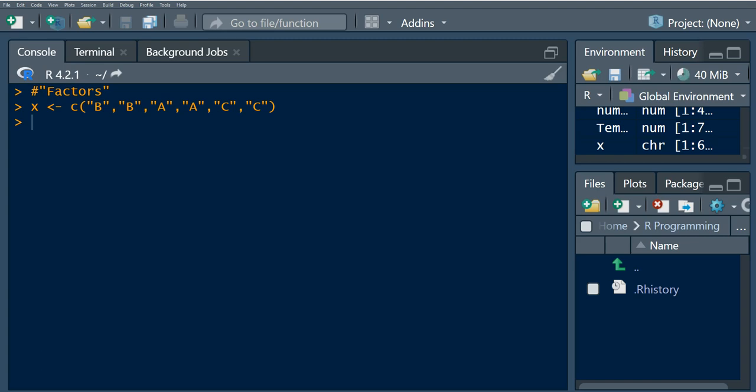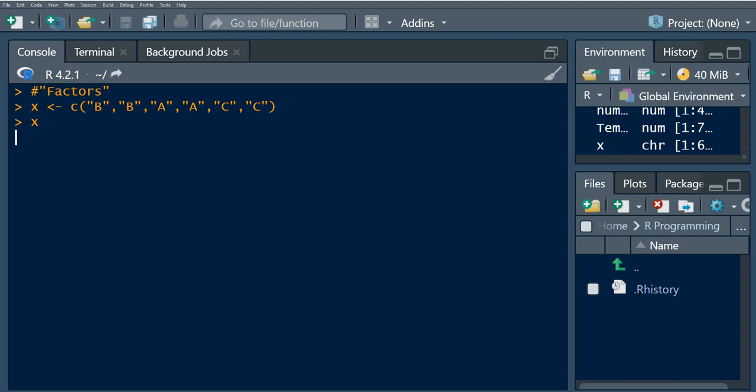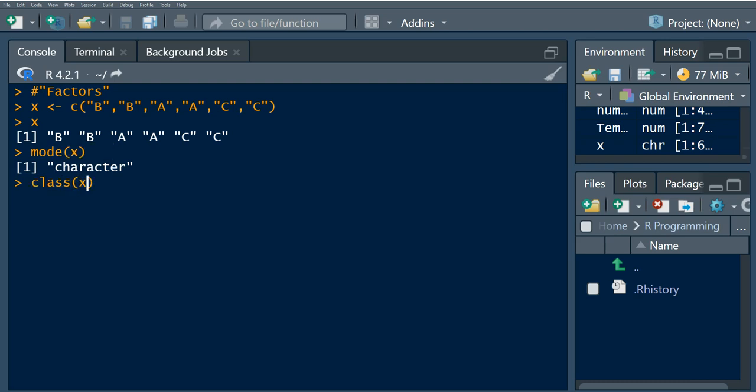I went ahead and defined this vector x. If we examine x, we see this vector of character strings. If we check the mode, we see this is a vector of character strings, and if we check the class, we also see that the class is character.